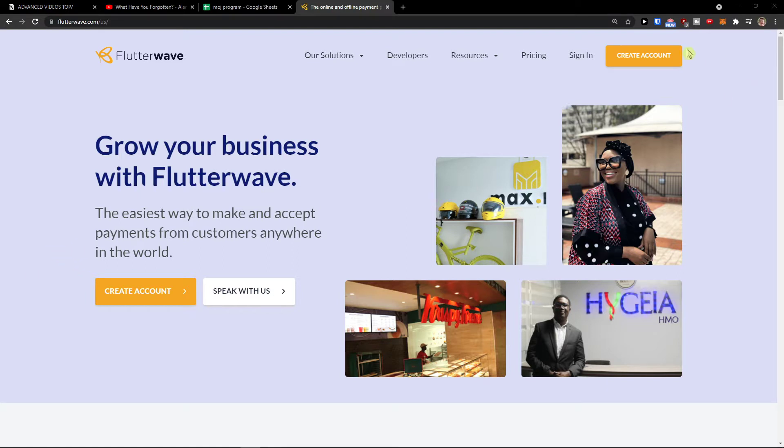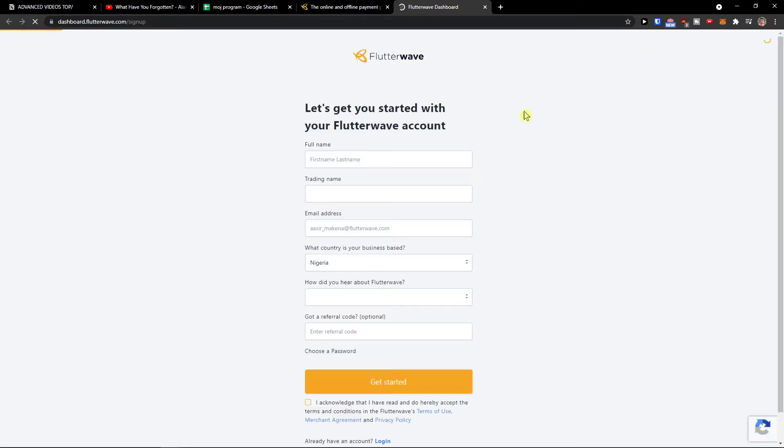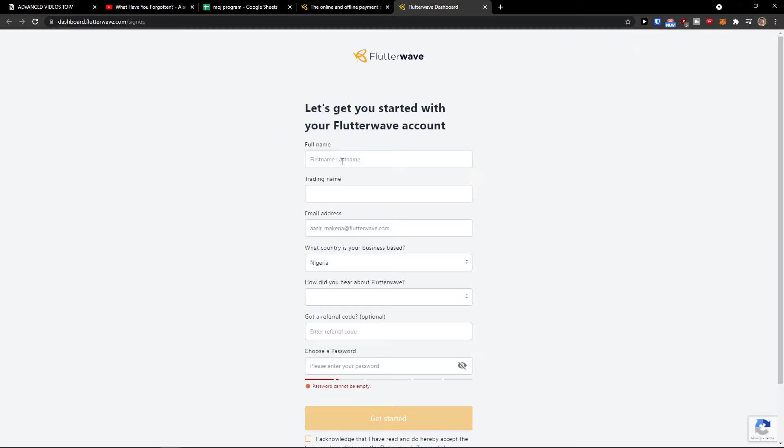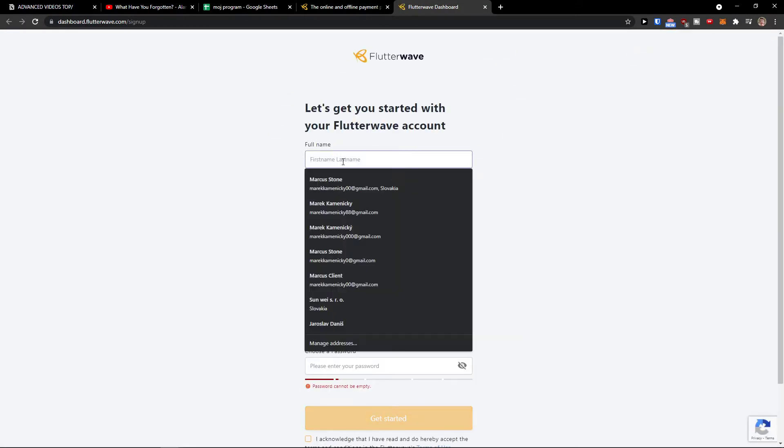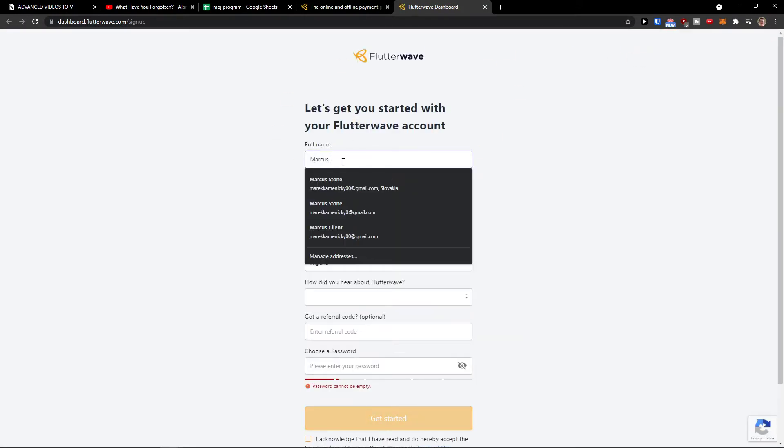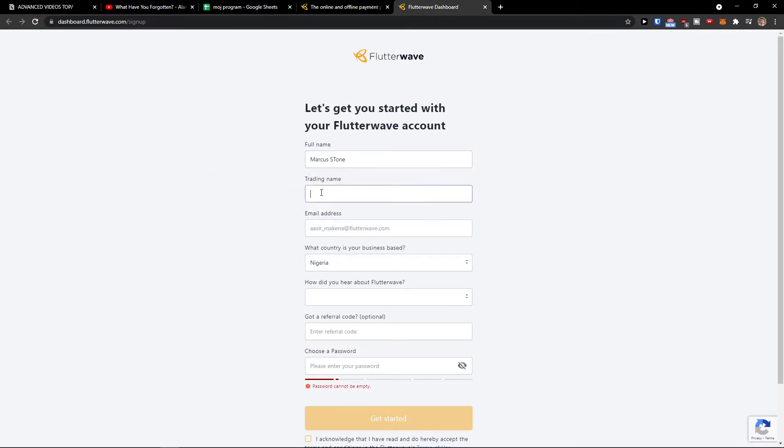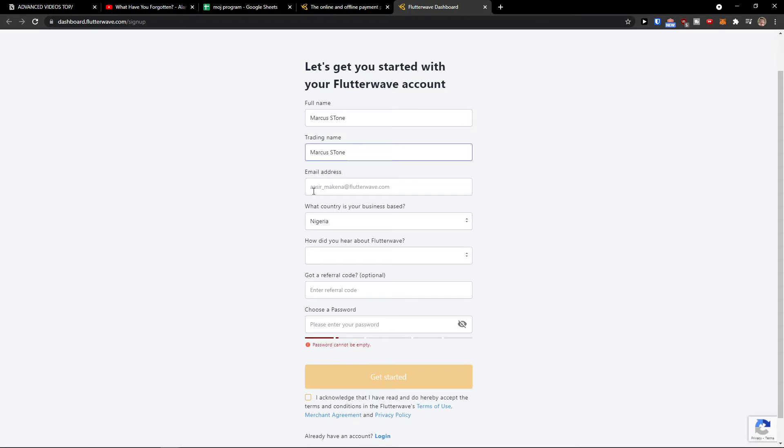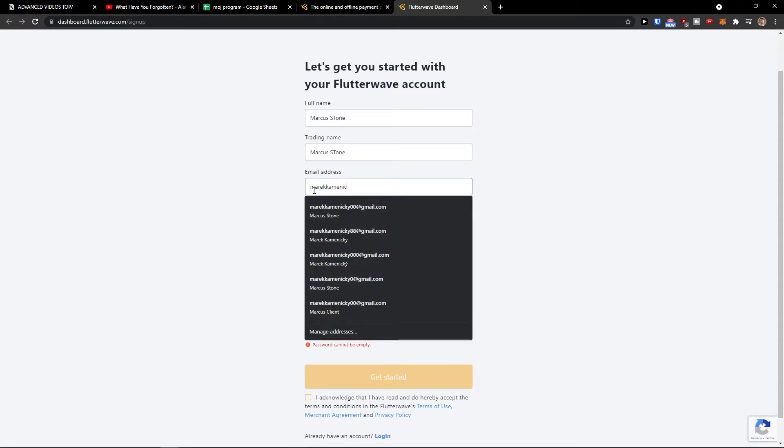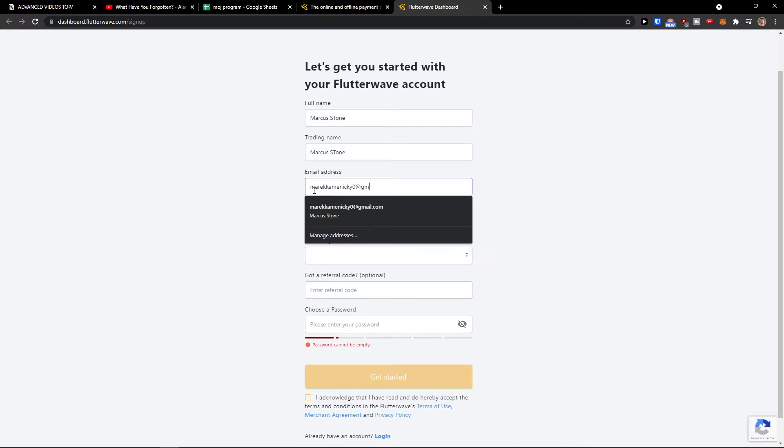The first thing you want to do is go top right and click create account. Now let's just wait until it loads. Full name: Markus Stone, trading name, email address - just add your email here. I'll just create an account in a fast way.